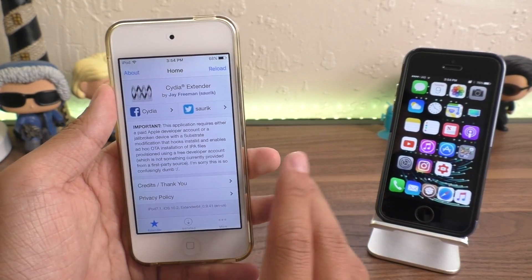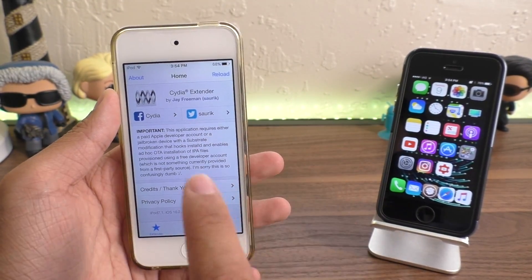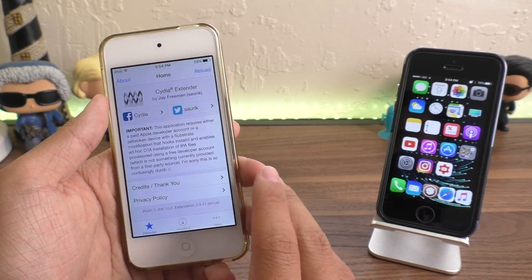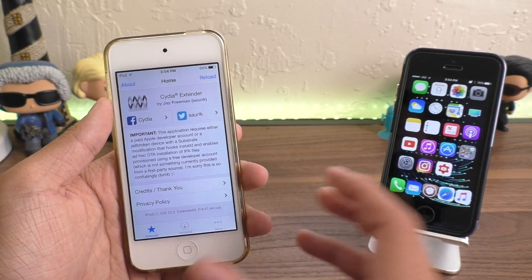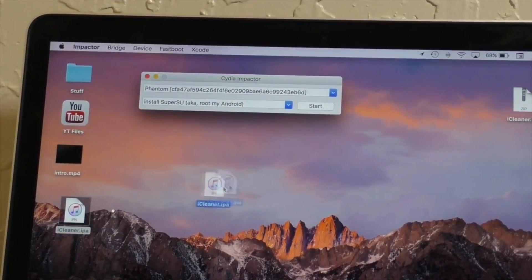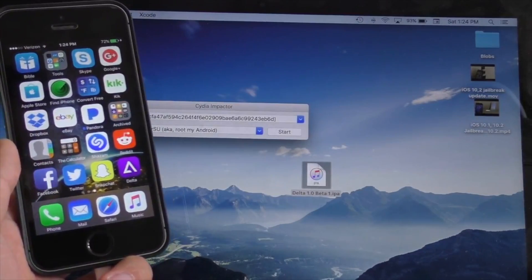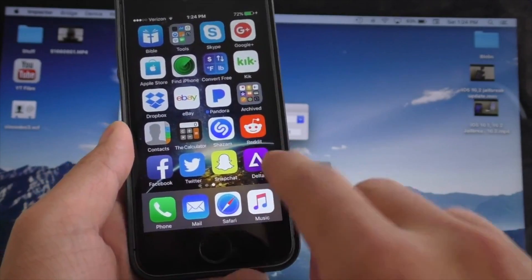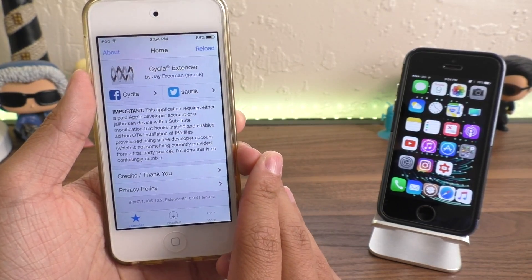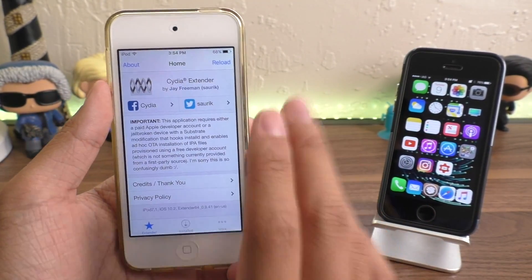That means if you're just an ordinary user like me, you don't have to pay to get this app. In case you don't know what Cydia Extender is, it basically is Cydia Impactor on your device — it allows you to re-sign applications that Apple normally would not allow you to sign, things like Gameboy emulators or the Yahoo app for the jailbreak.